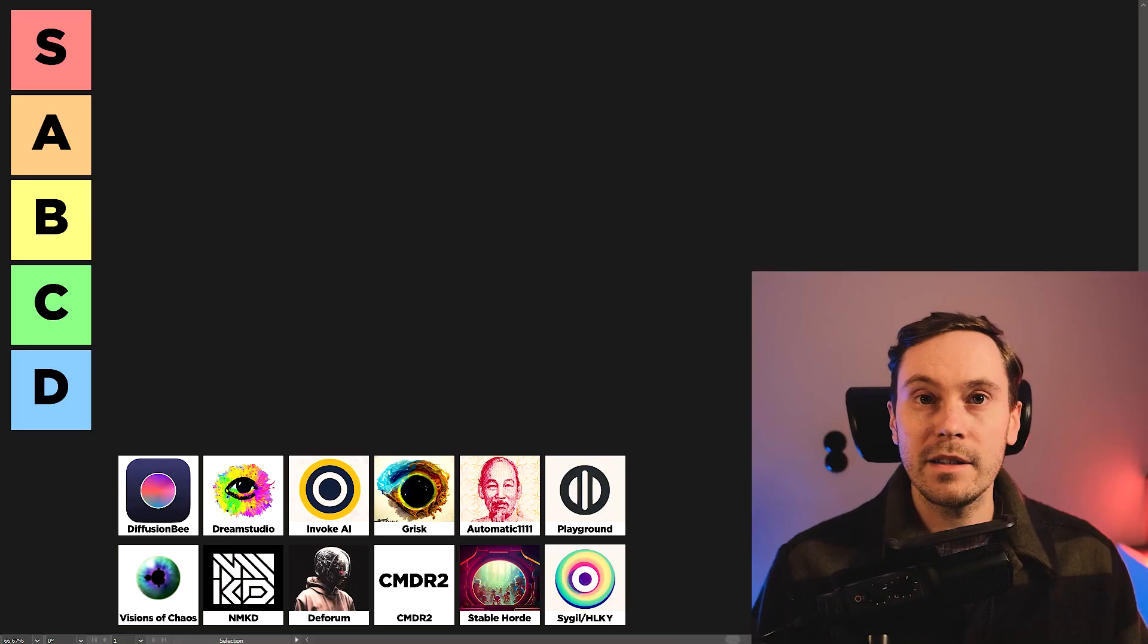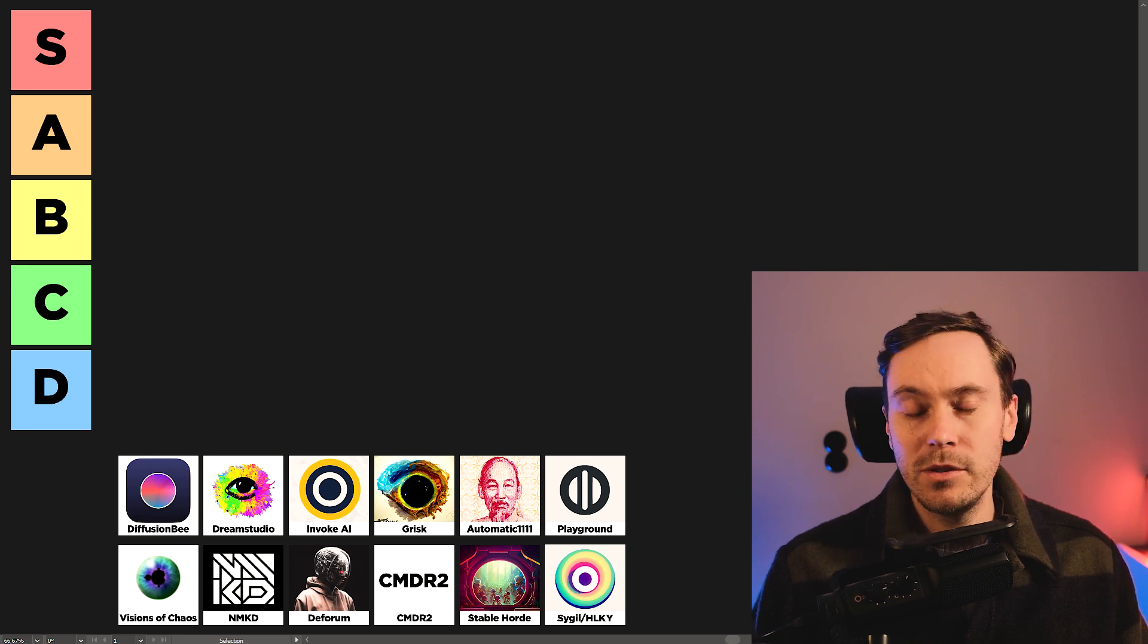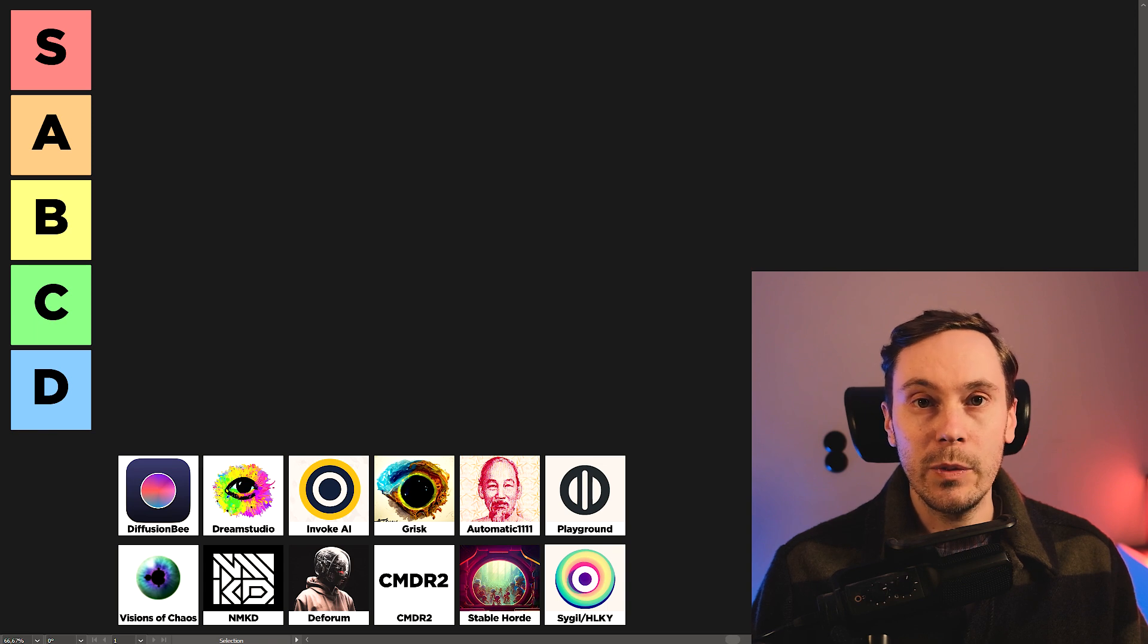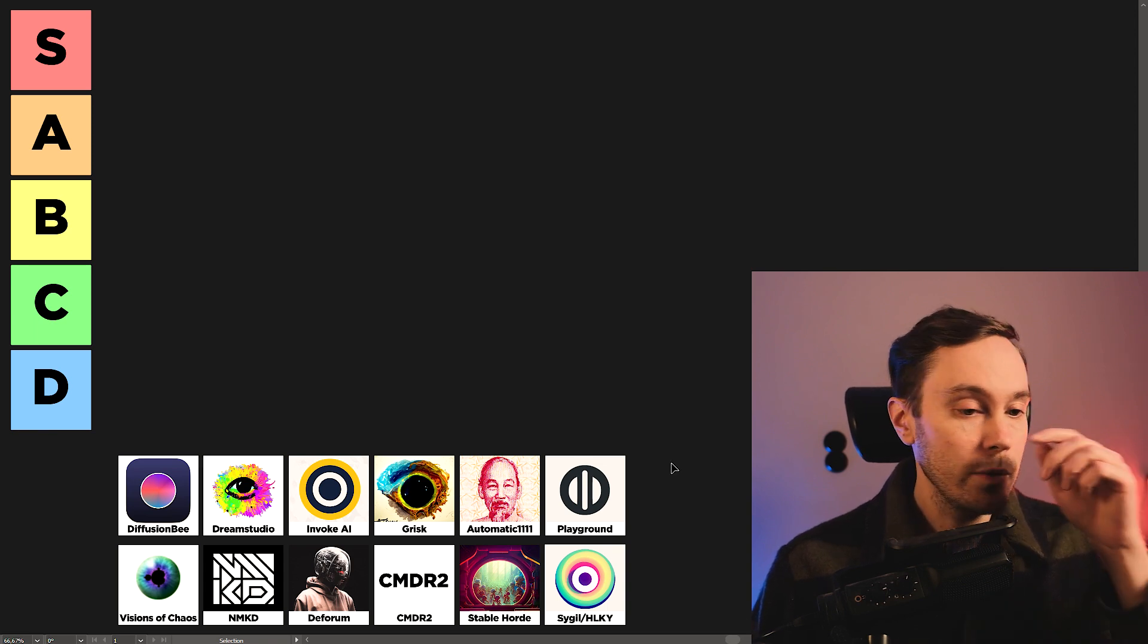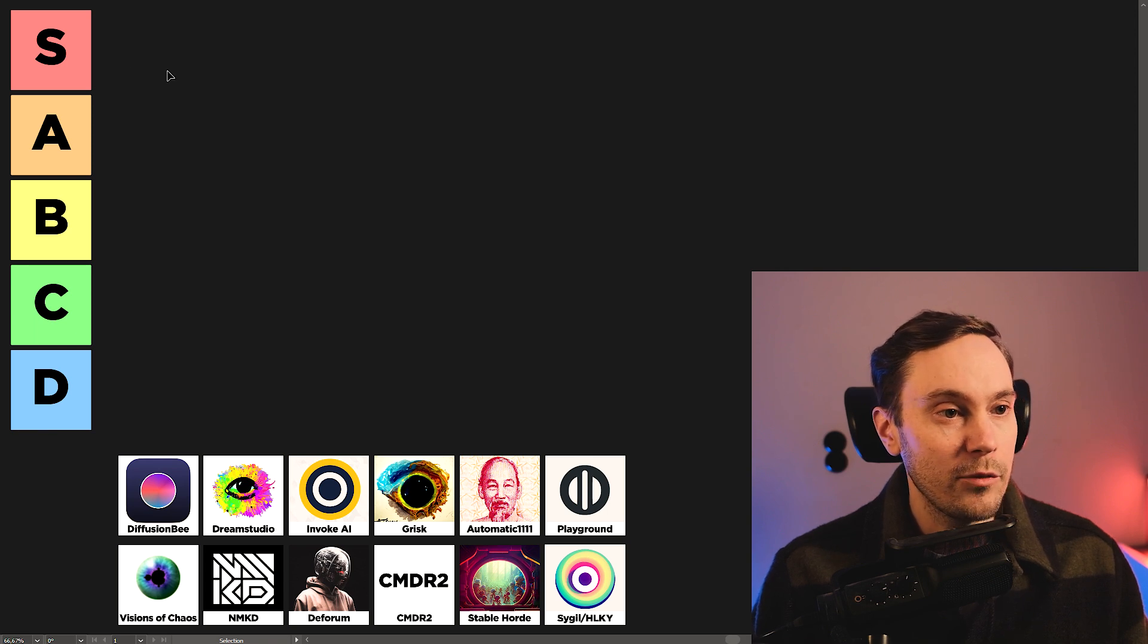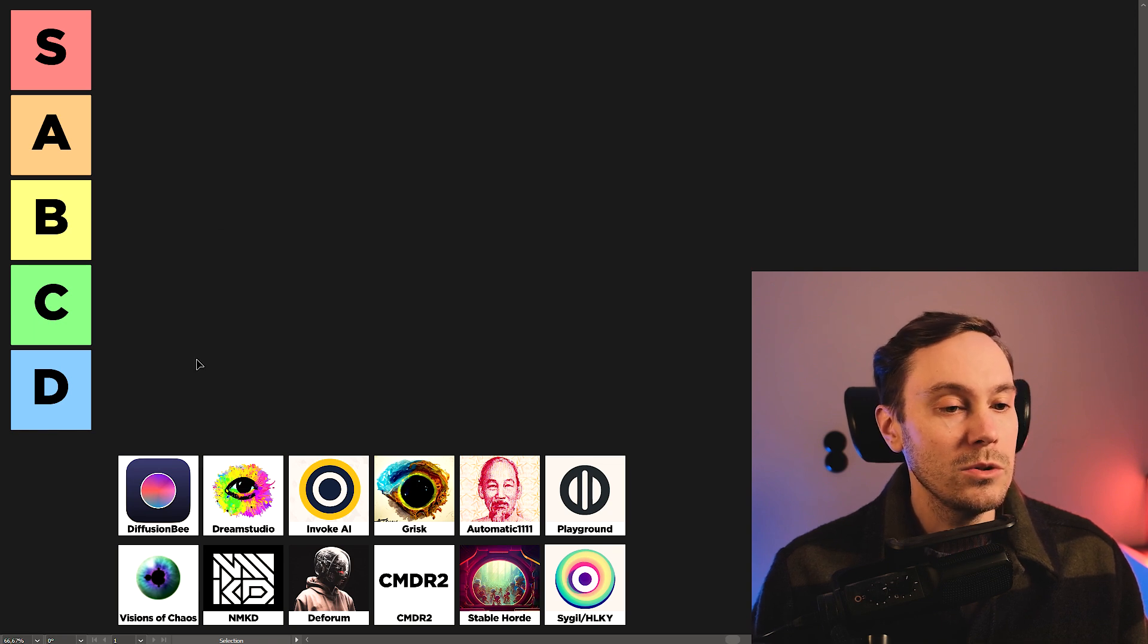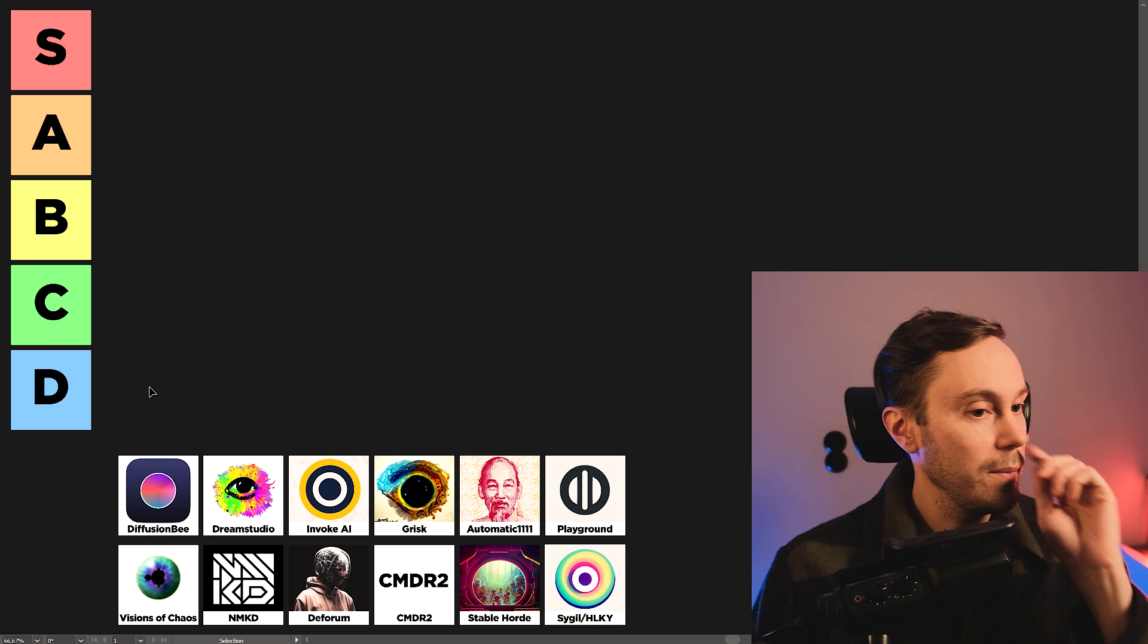Alright guys and gals, I have gathered some of the most popular user interfaces out there for Stable Diffusion. I have a little list down here that I'm going to go through, and I'm going to put them into my tier list up here, from S, which is the top tier, down to D, which is going to be the lowest today.